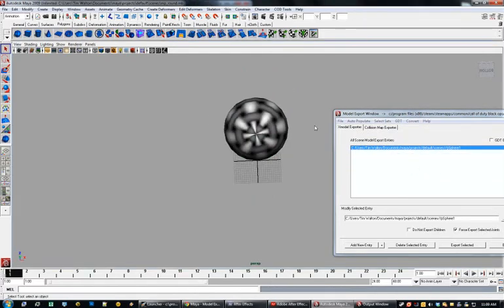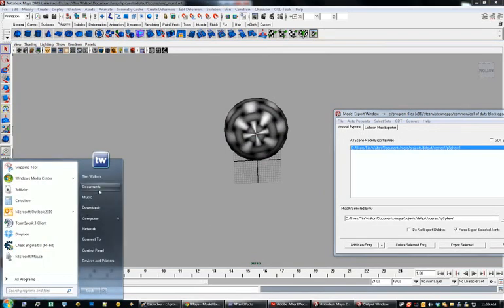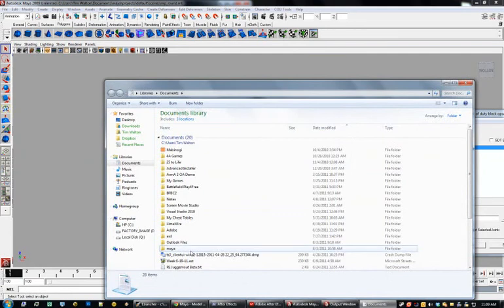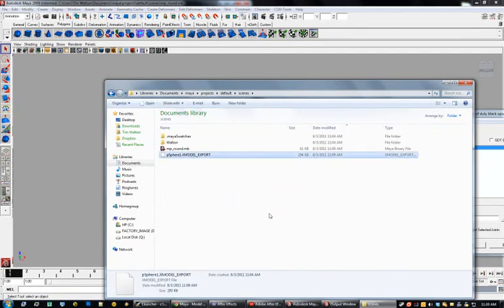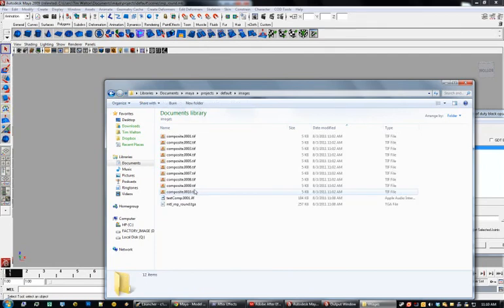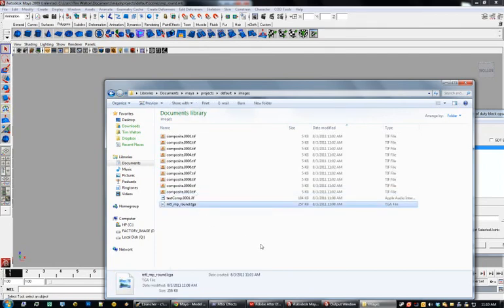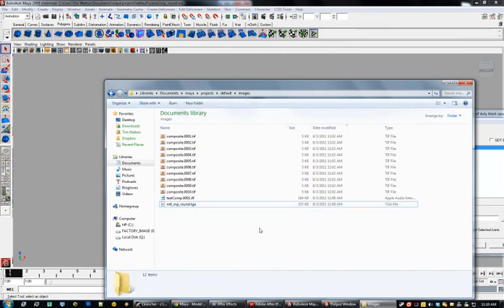We have successfully exported a model with textures. Now come over here to Documents, Maya, Projects — and in the scenes folder, here's our model export for Black Ops. If you go back to your images folder, here's your material file that you'll actually be using in Black Ops. In the next part, we'll copy those over to the Black Ops folders and create a model with materials in the Asset Manager.